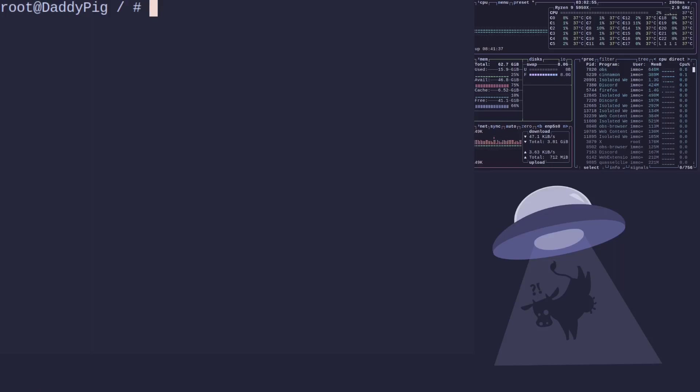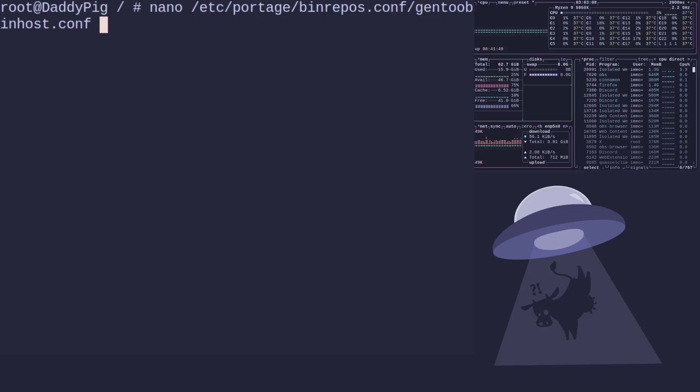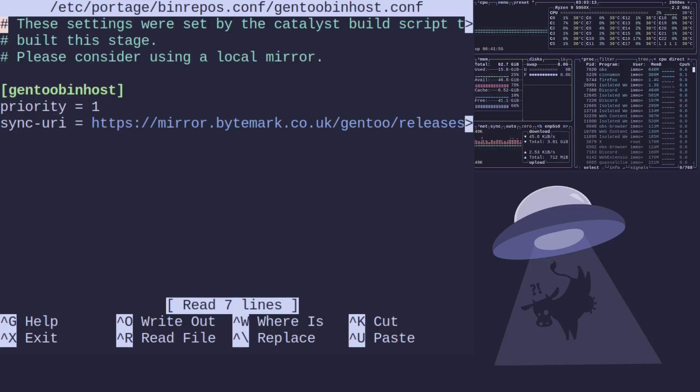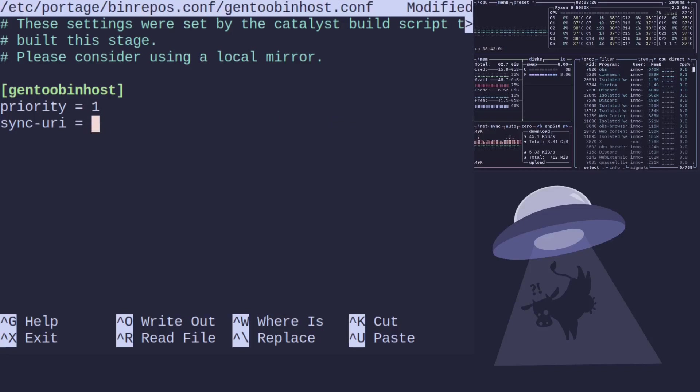What we need to do first is edit the big file, so that's /etc/portage/binrepos.conf/binhost.conf. If you don't have this one, you can just create it.